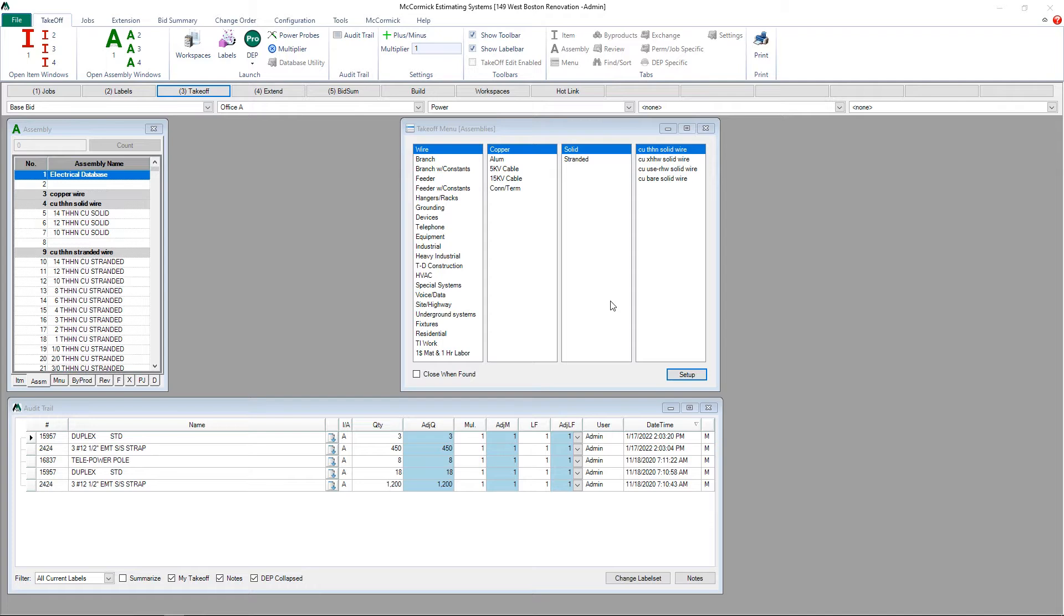To start, let's look at the filtering options which you'll find at the bottom left-hand corner of the audit trail screen.